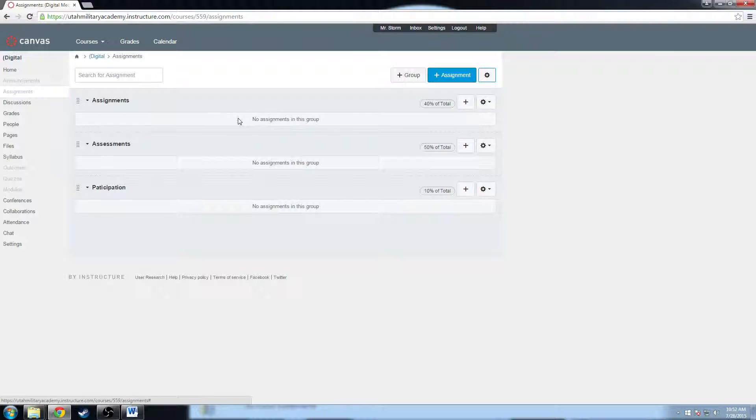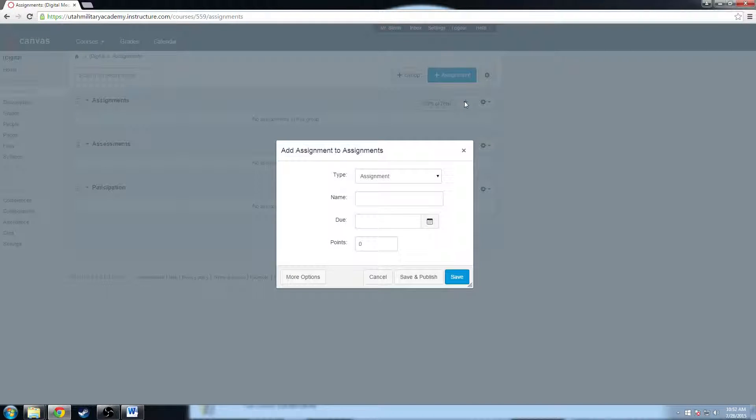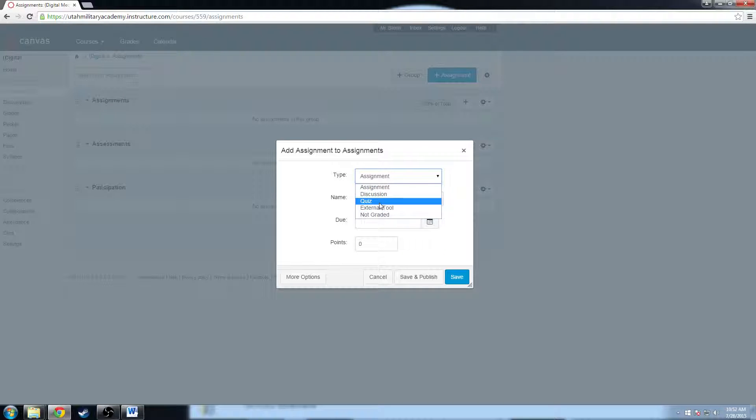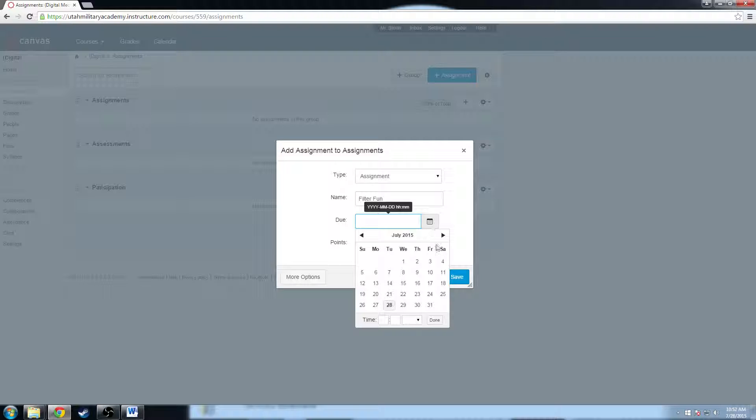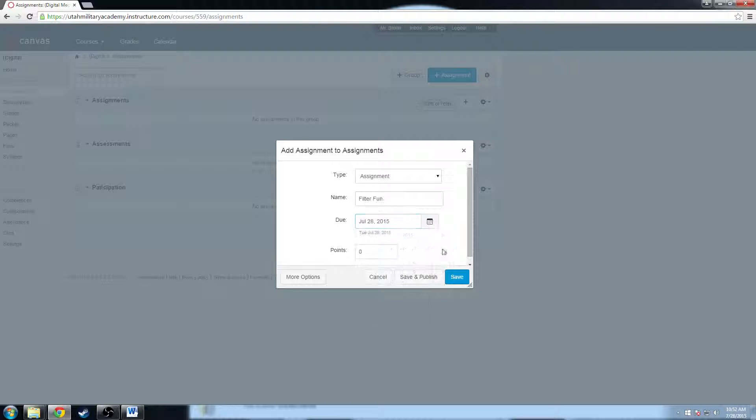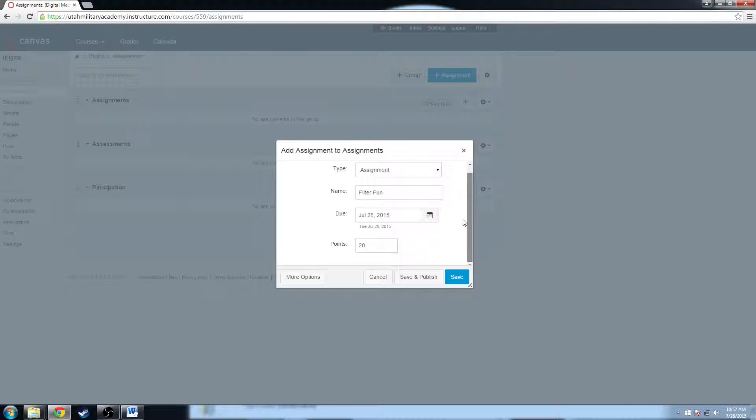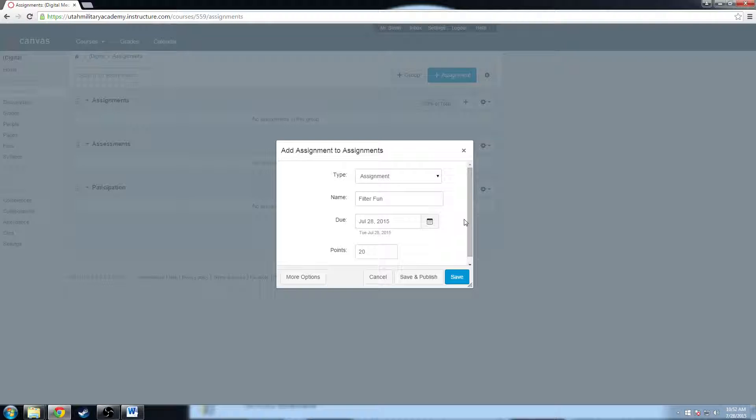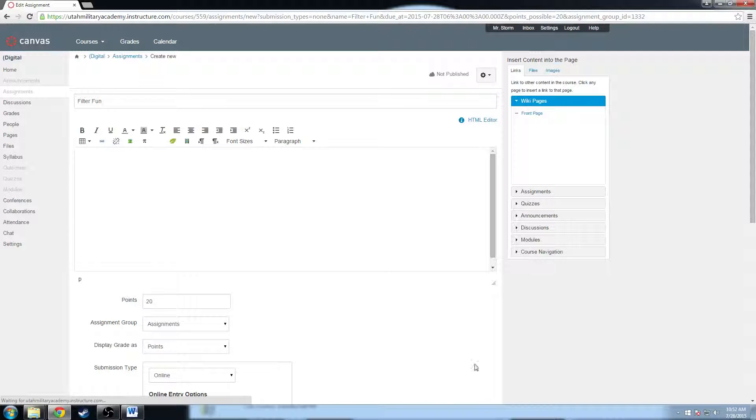So what I'm going to do is I want to add a new assignment to the assignments group. So I'm going to click this button that says add assignment to assignments. Click that, and it's going to ask me which type it is. Is it an assignment, a discussion, a quiz, an external tool, or is it not graded at all? I'm going to click assignment because I actually want to grade it. I'm going to call this filter fun because we're going to learn about Photoshop filters. I'm going to give it a due date, it's due today. I'm going to give it a point value of 20 points. That's not a lot of options. This is basically just creating the bare bones of my assignment. I want to actually add content to the assignment. I need to give them instructions, videos to watch, directions and all that. So I'm going to click this more options button, which is going to take me to the new assignment menu.